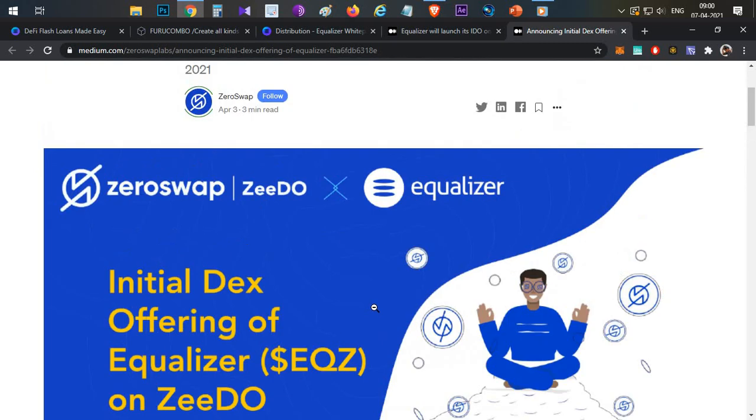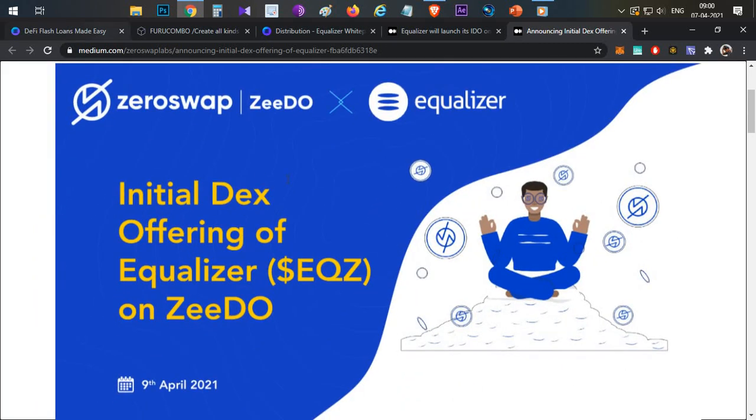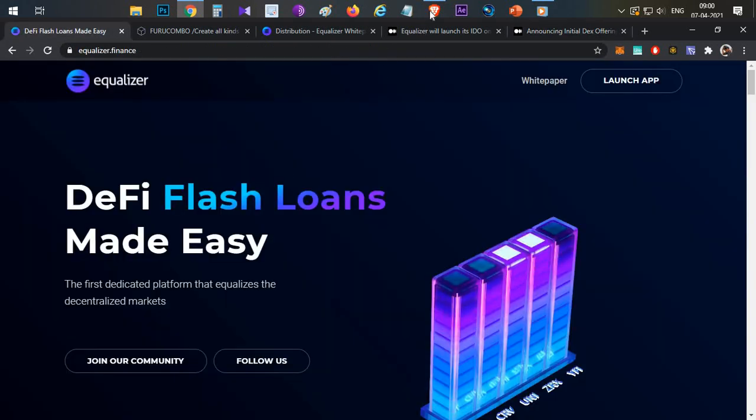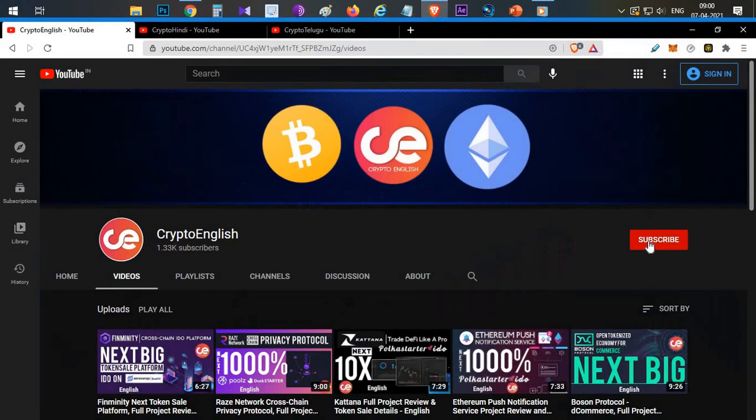That is all about this particular project. If you like the video, if you are new here, subscribe to this channel, click the like button. If you have any doubts or clarification, leave them in the comment section below. Thanks for watching, Jai Hind.